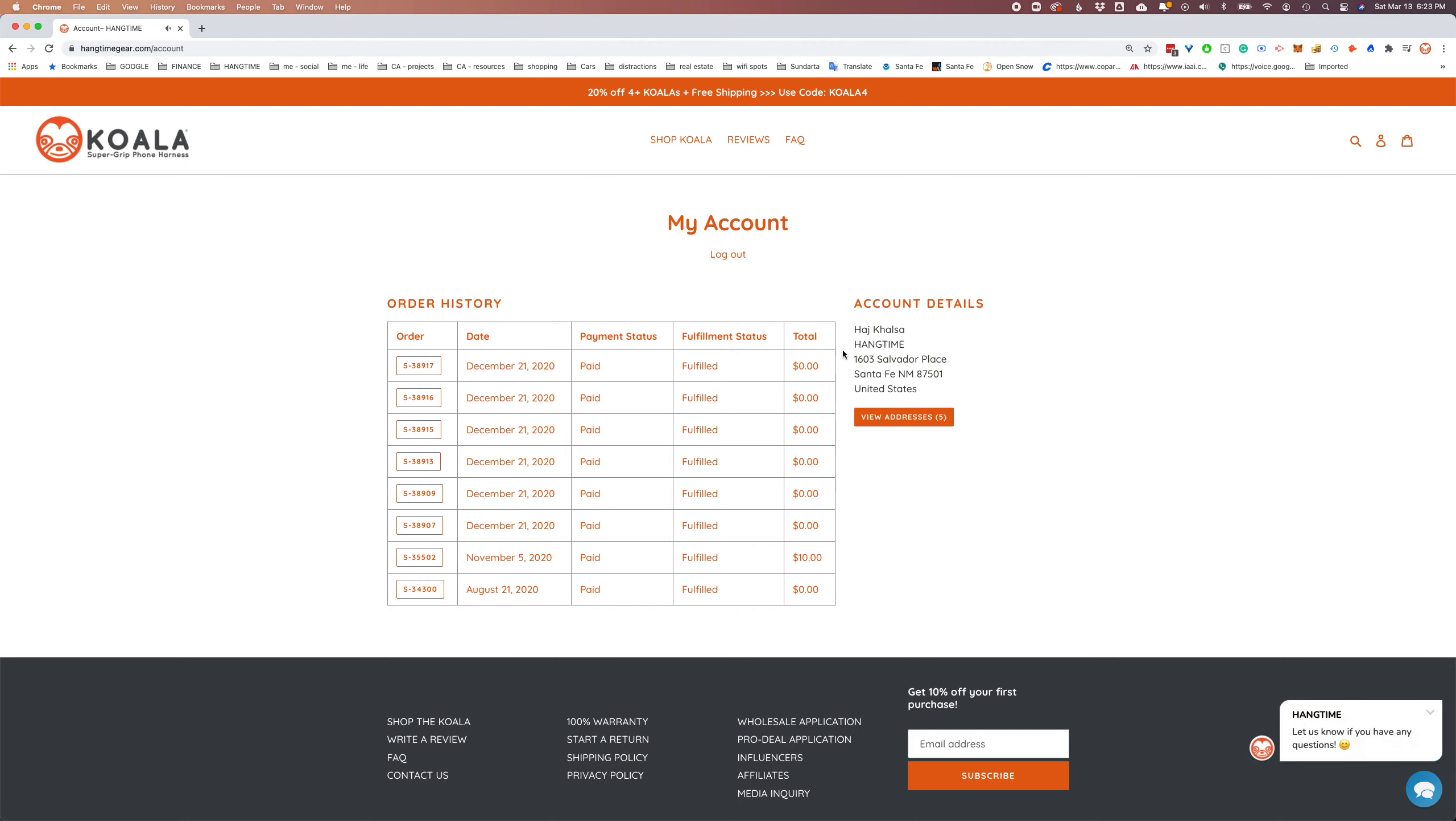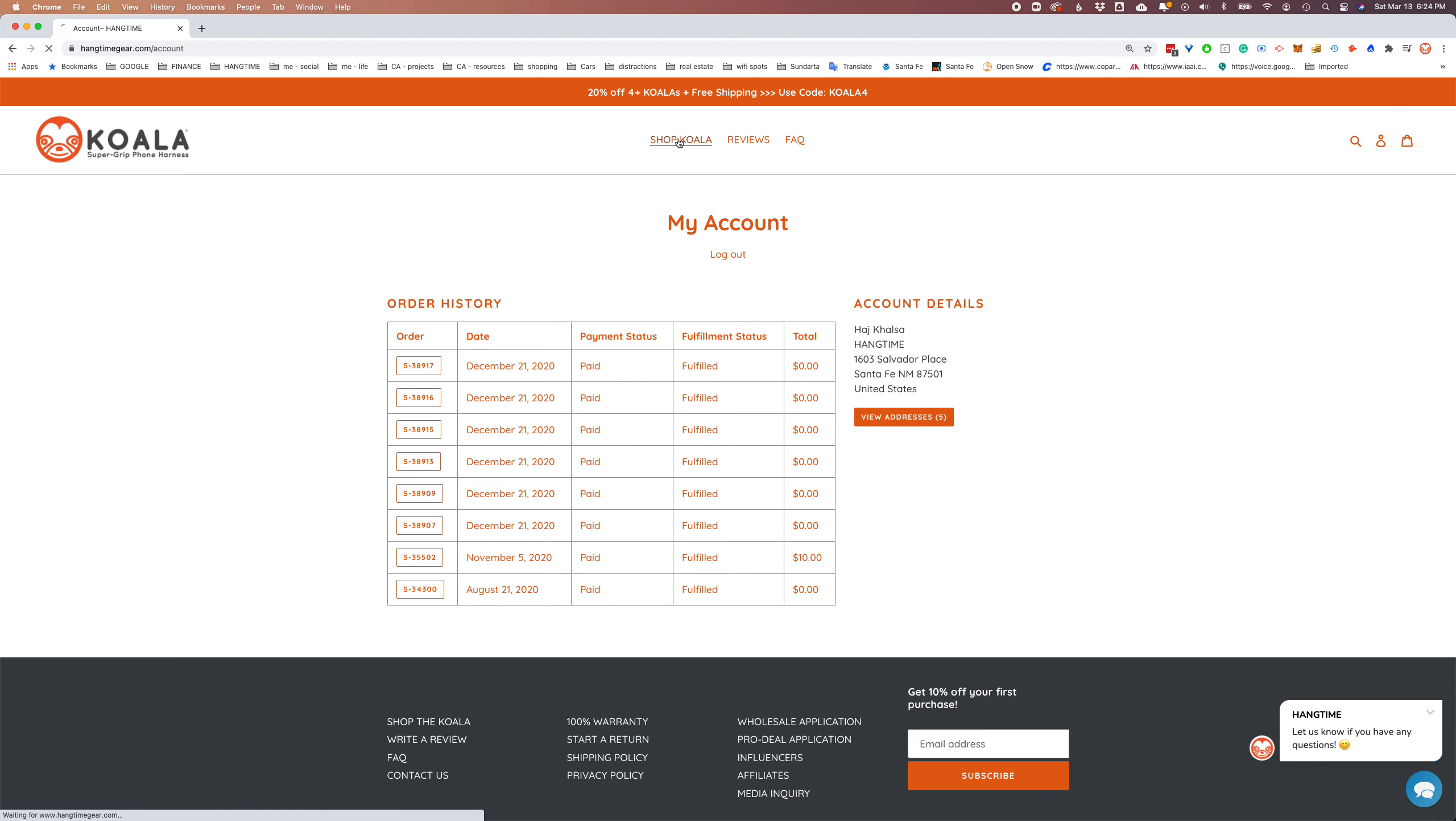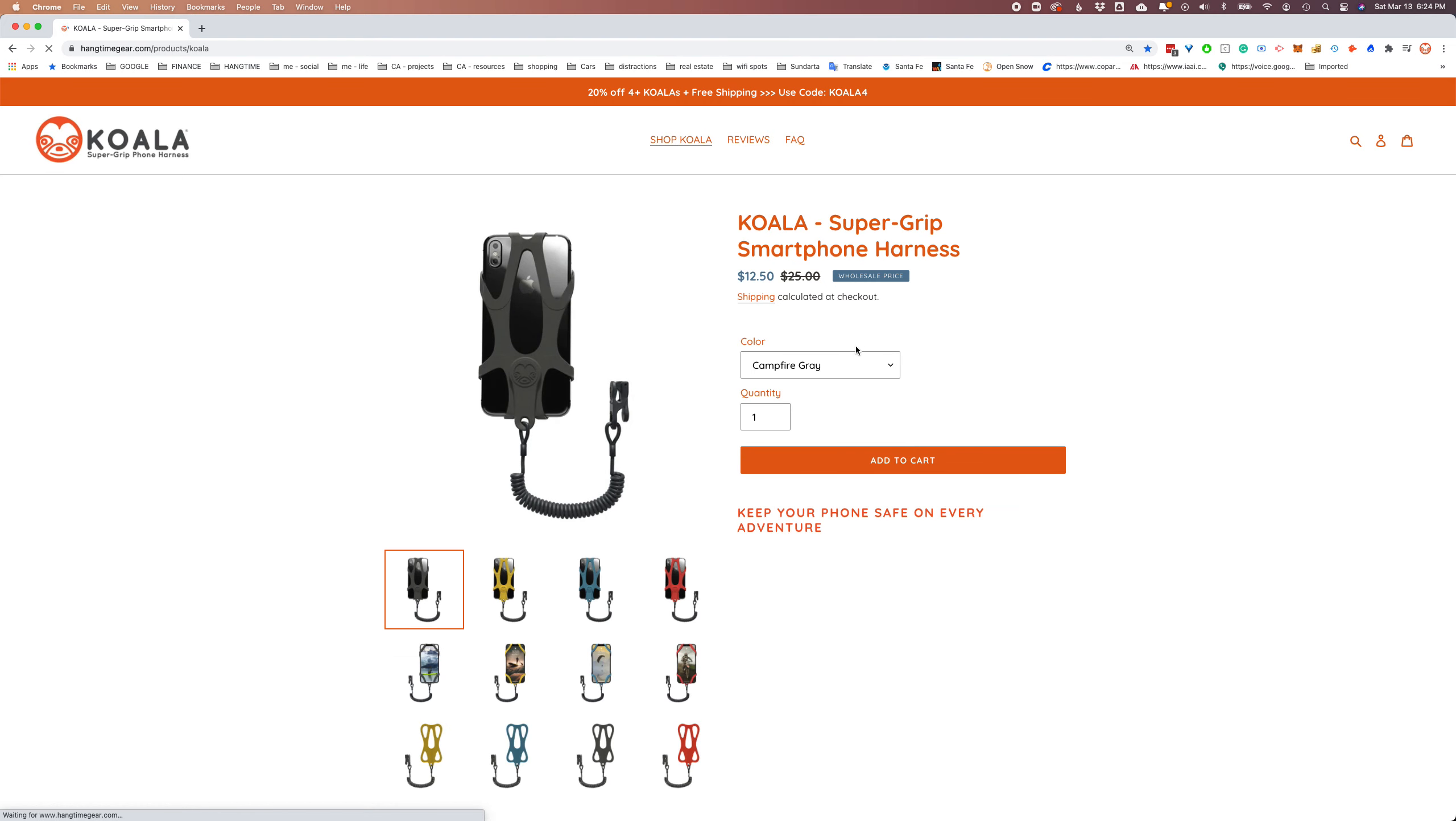When you arrive on your dashboard, you'll see any prior orders you may have placed. If you don't have any prior orders, you won't see anything here.